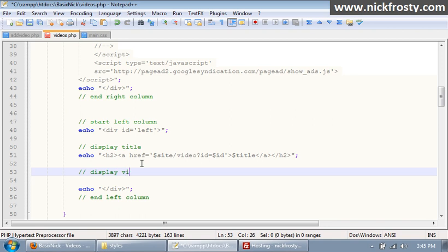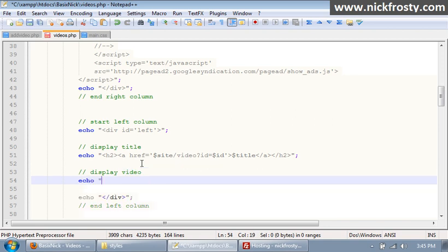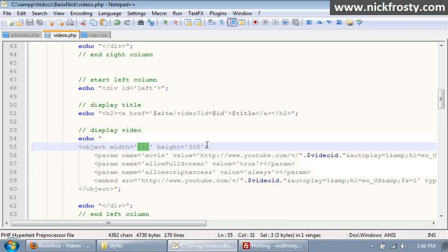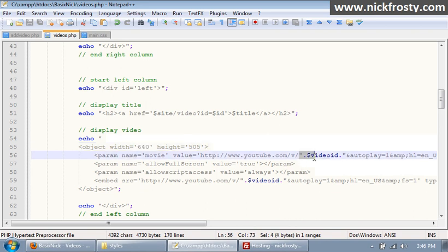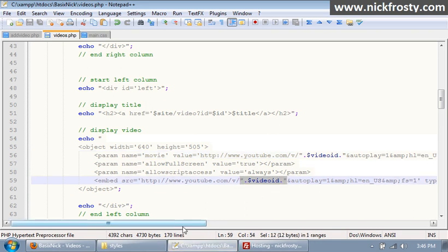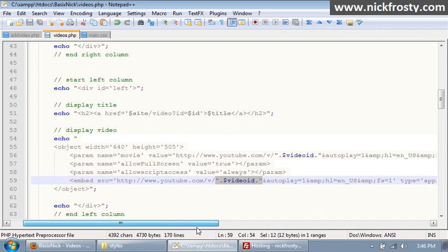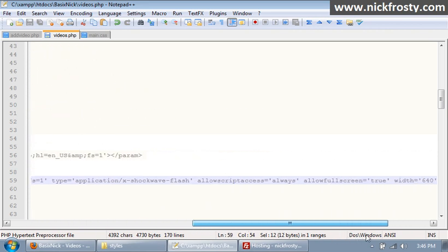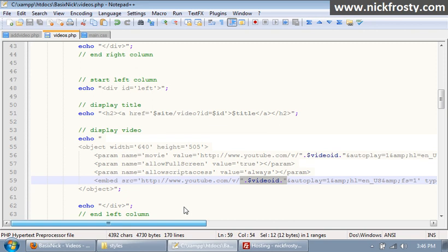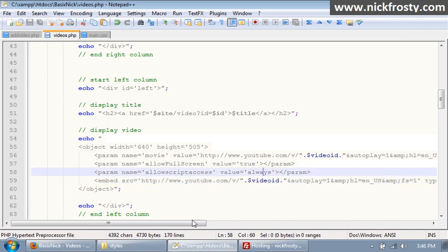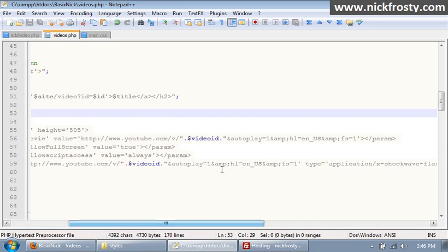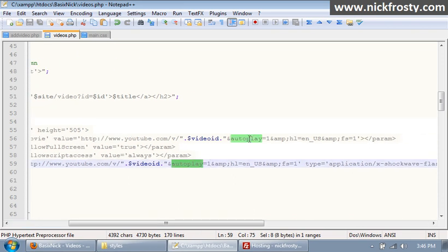After we have our title we want to display our video. This is just going to be another echo statement. I'm going to pause the video and grab the code for the videos. Okay, so I've got the code here. There's a couple of things you want to note. We have our width and height set here to 640 by 505, and right here we have our video ID. You want to keep that like that. This is essentially just the normal embed code on a YouTube video except we're just making it dynamic where we use our own variable for our video ID. Now if you want your videos to autoplay, then right here we have autoplay equal to 1. If you don't want your videos to autoplay you want to change that equal to 0.